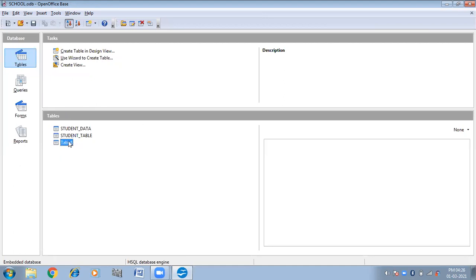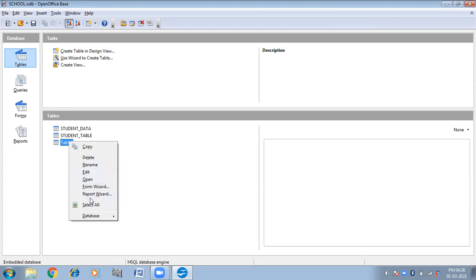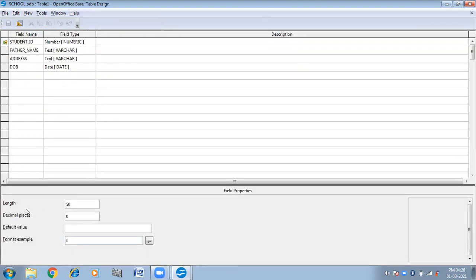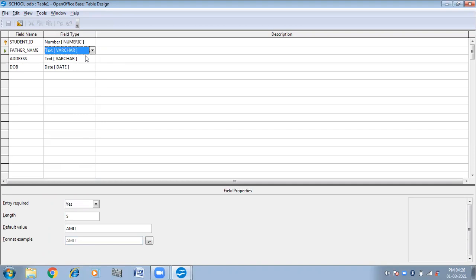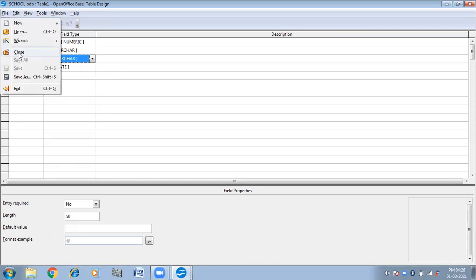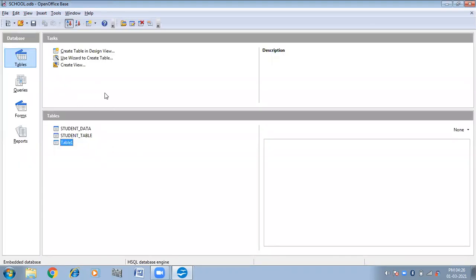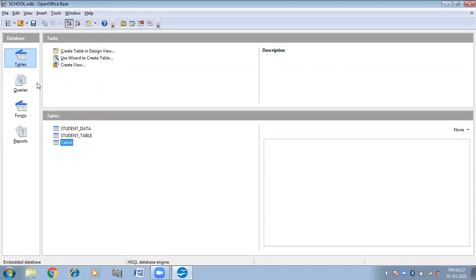So these are the properties of the table. For text we have the properties: Entry Required, Length, Default Value, and Format. For date we have the same properties, so you can change these properties according to your requirement. In this class we have done how we can create a table in the OpenOffice database, how we can insert data inside the tables. In the next class we will do queries and forms. Okay, bye bye.